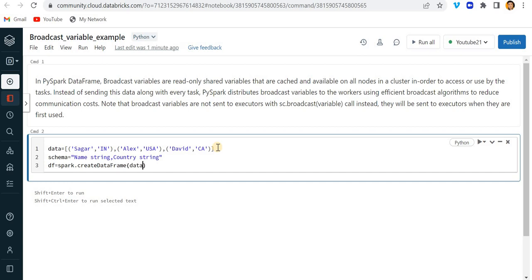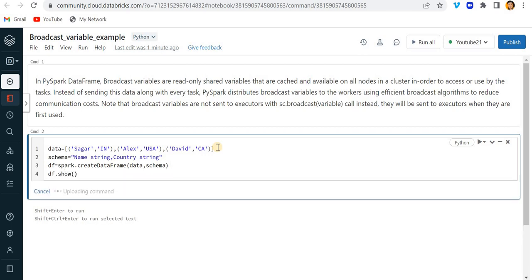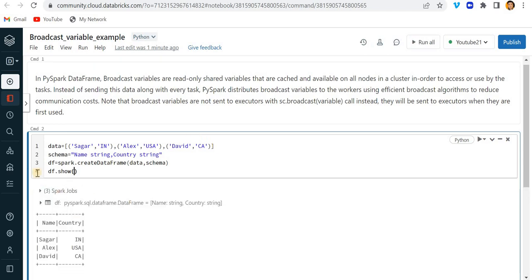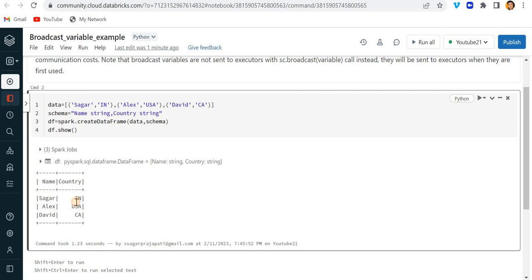Now just simply write df equals spark.createDataFrame, first parameter is data and second parameter is schema, and df.show to print the data frame. Now you can see we have name and country column and this is the data.